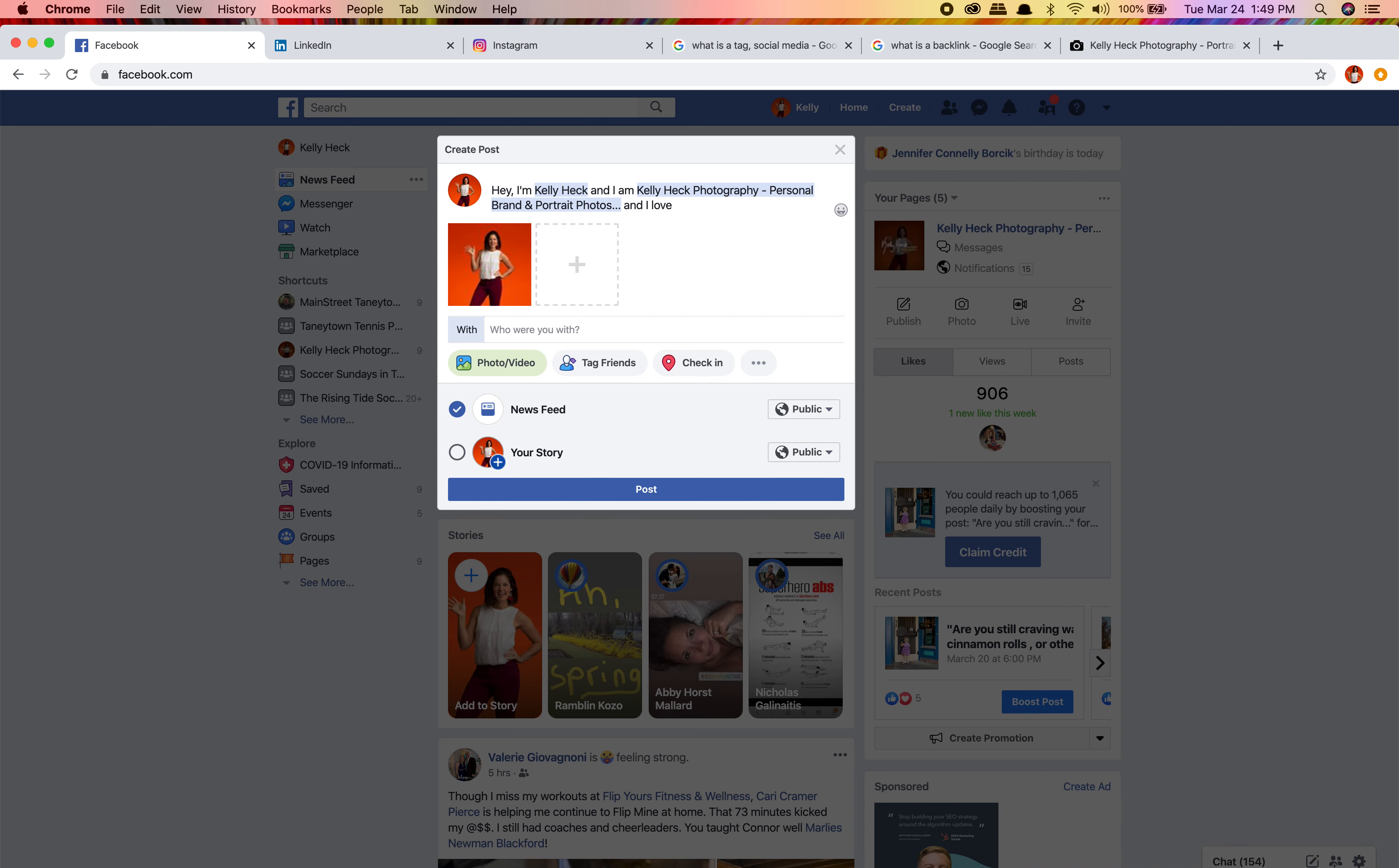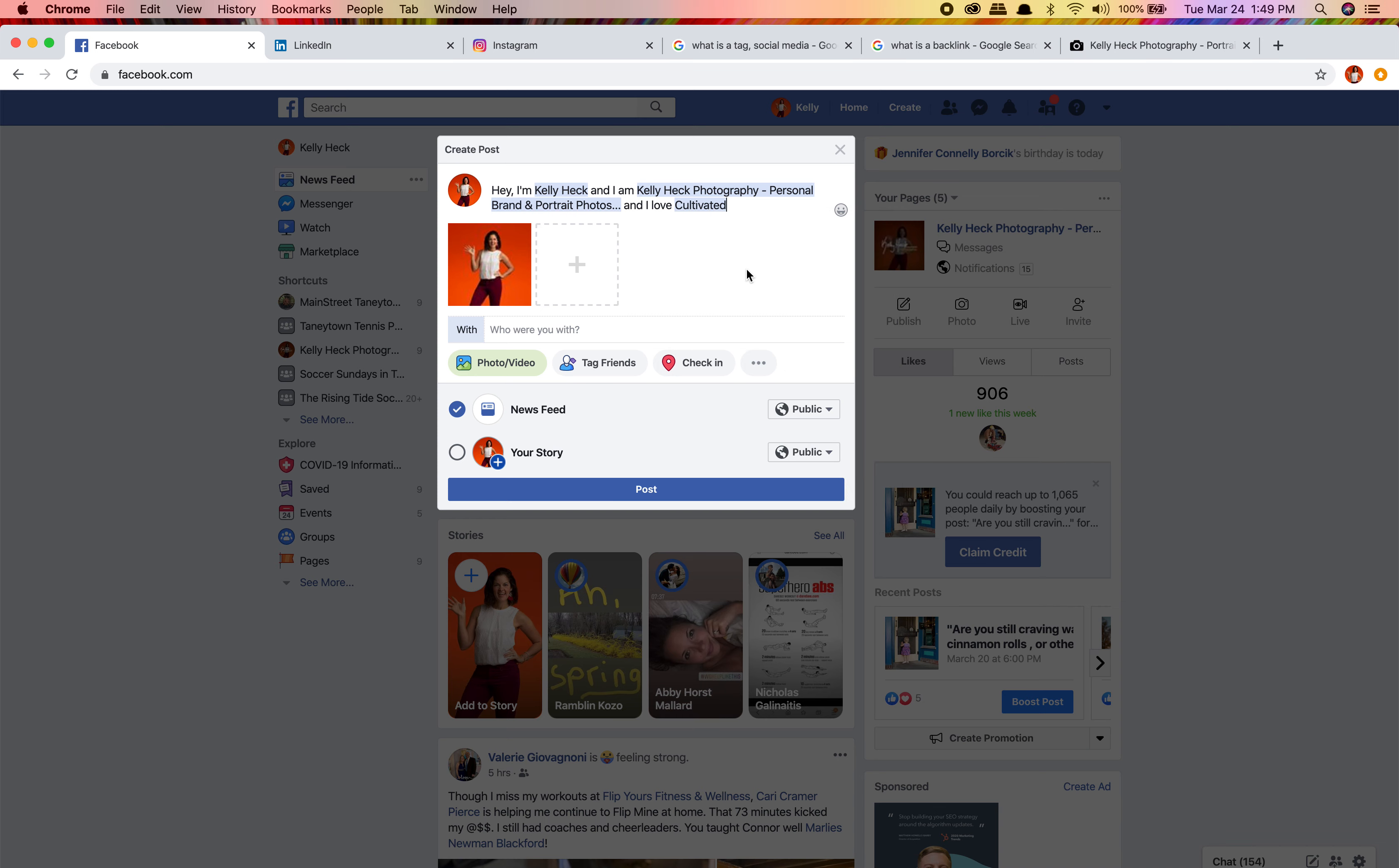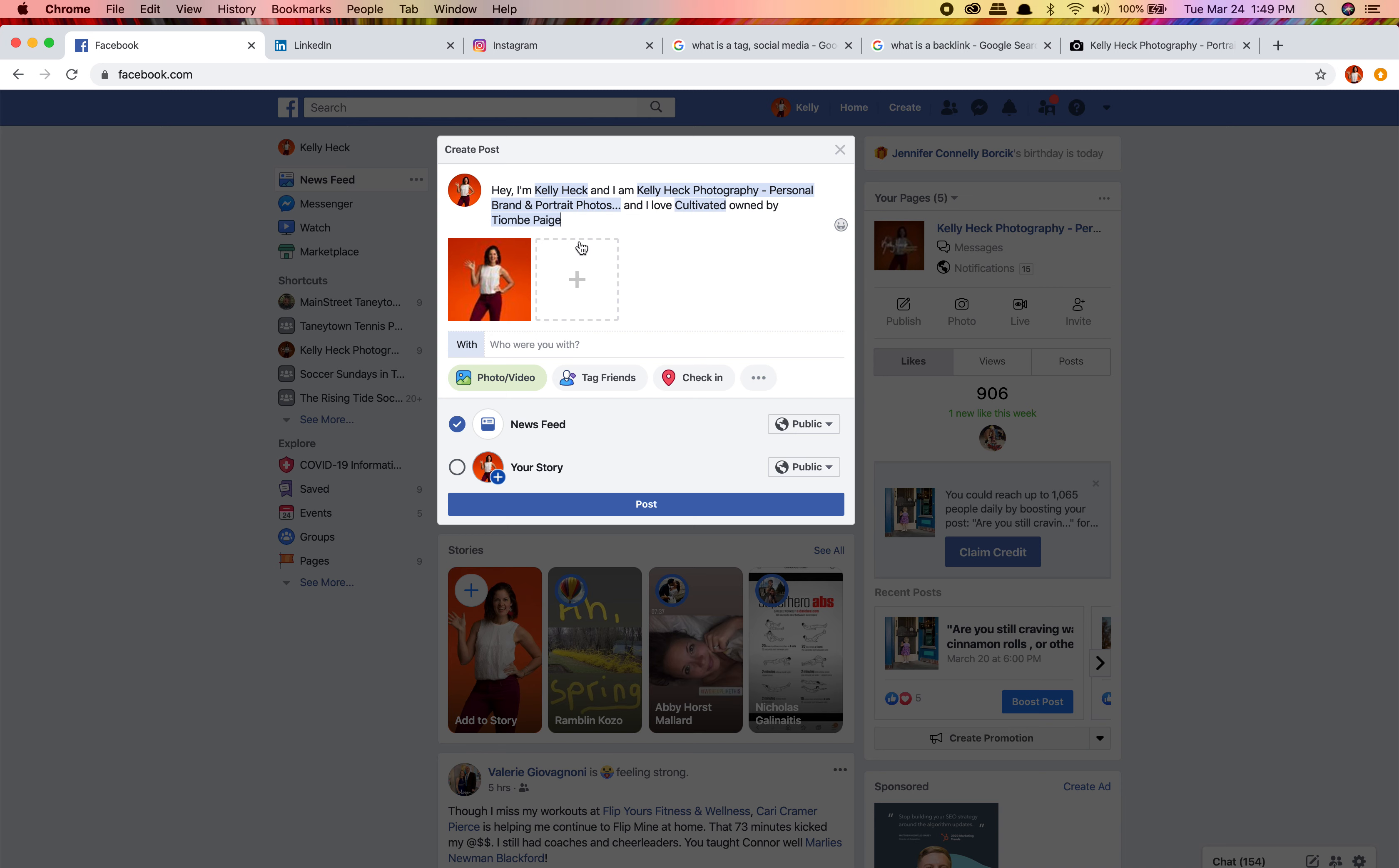And I love Cultivated. This is a great shop in downtown Westminster, Maryland, owned by Tiambé Page, the most badass boss babe in town. I'm now doing a post that's gonna have a link to my personal page, her personal page, my business page, and her business page. What's cool about tags is that I'm not just giving her a little plug - it's actually expanding the reach of my post to some of her audience as well as mine.